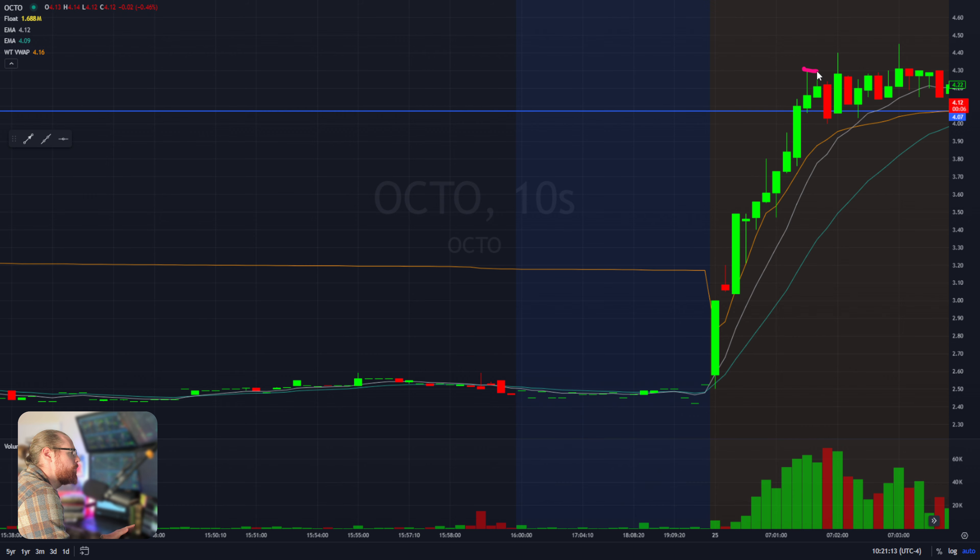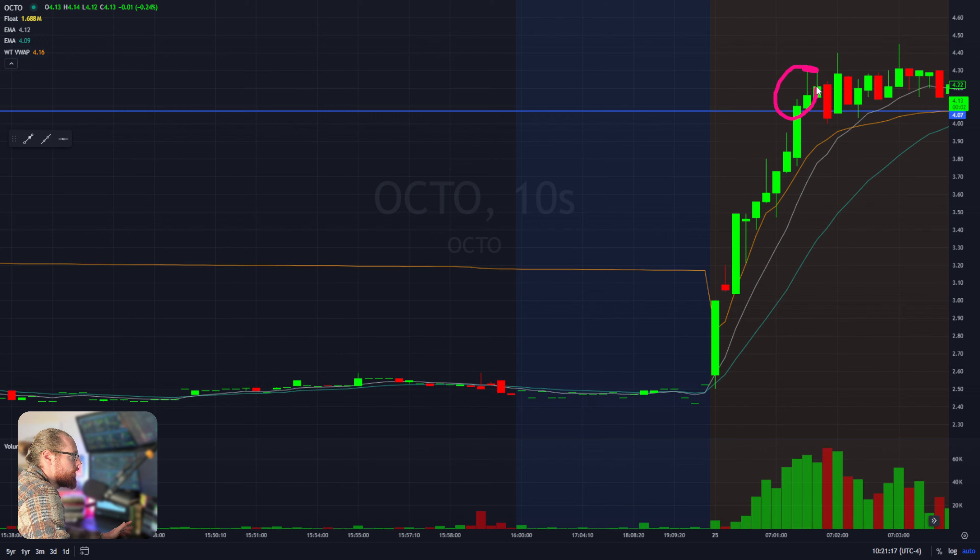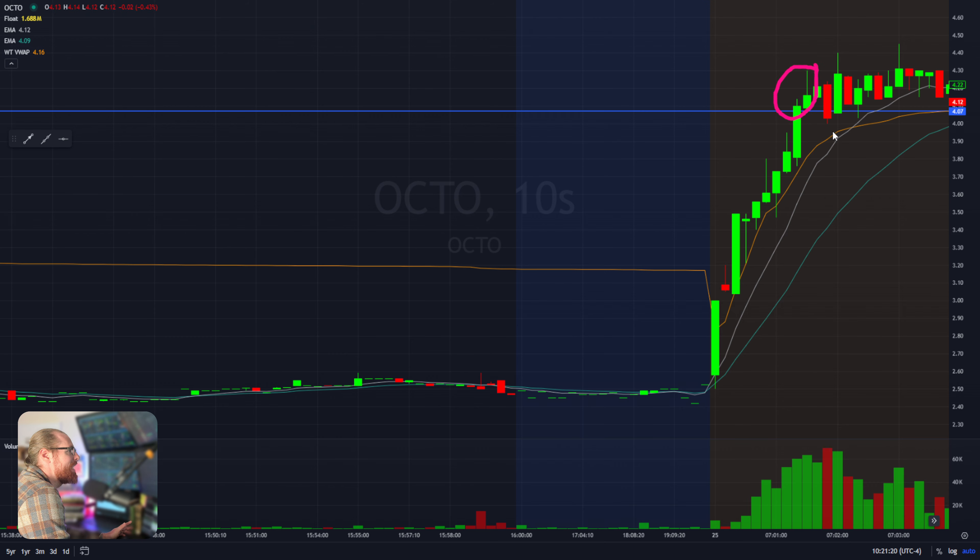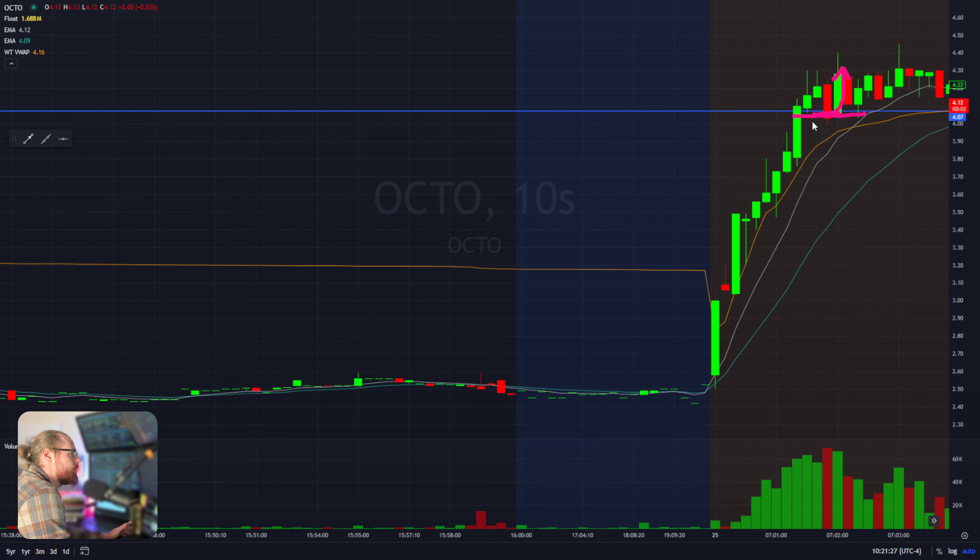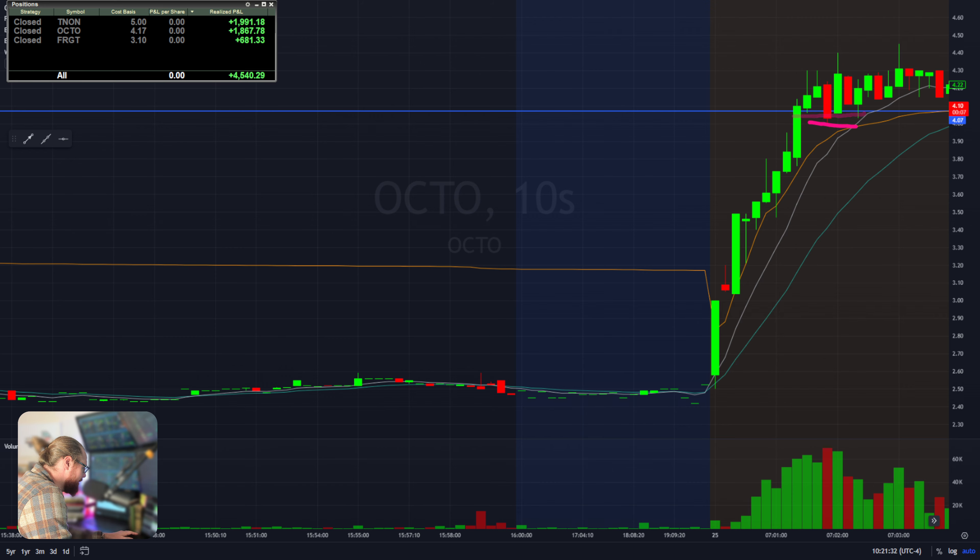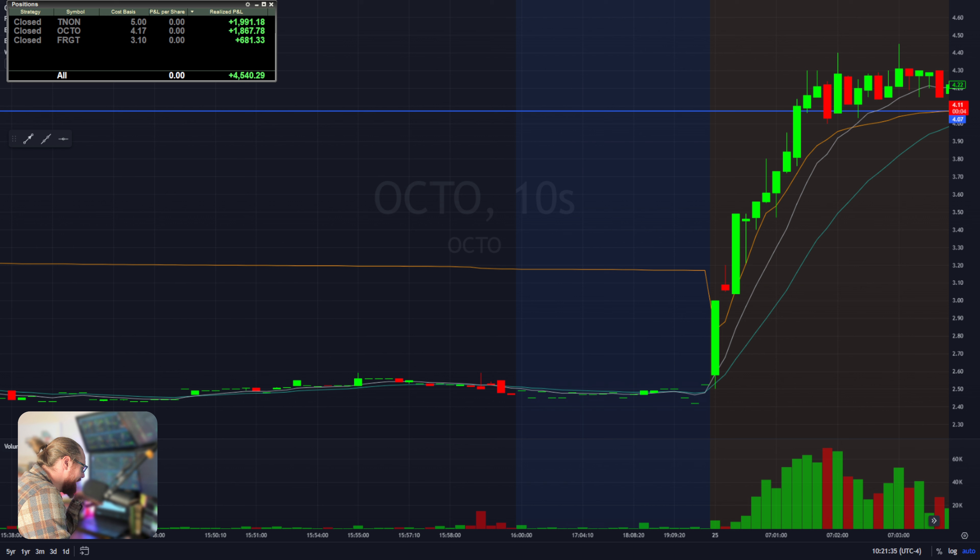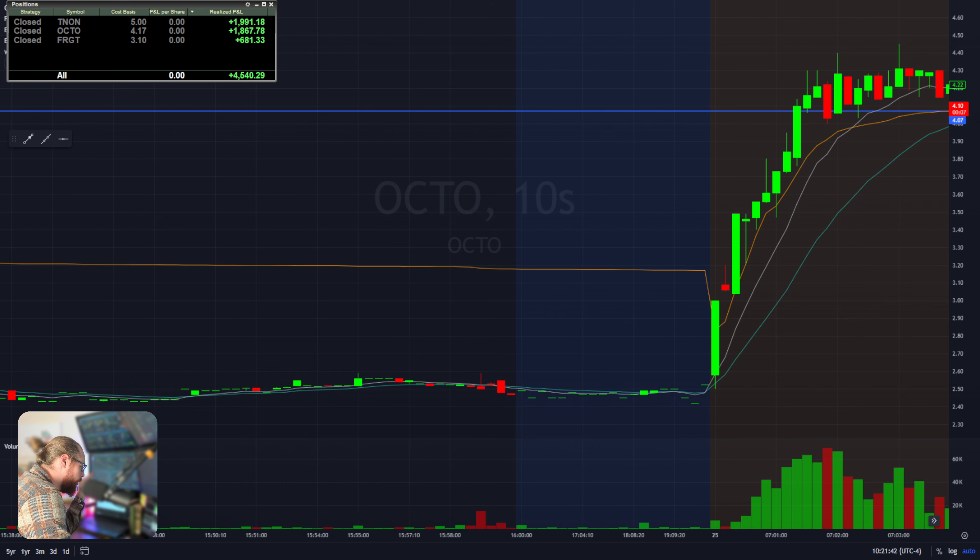Micro pullback, should have bought right there, goes up to right here. That's where I got in, so I got in right here just about 4, stop about 380, using about a 20 cent stop. Took 5,000 shares of this, first trade 5,000 is max size, was risking about a thousand dollars. It squeezes through 4, goes up to 415, 420, 430.